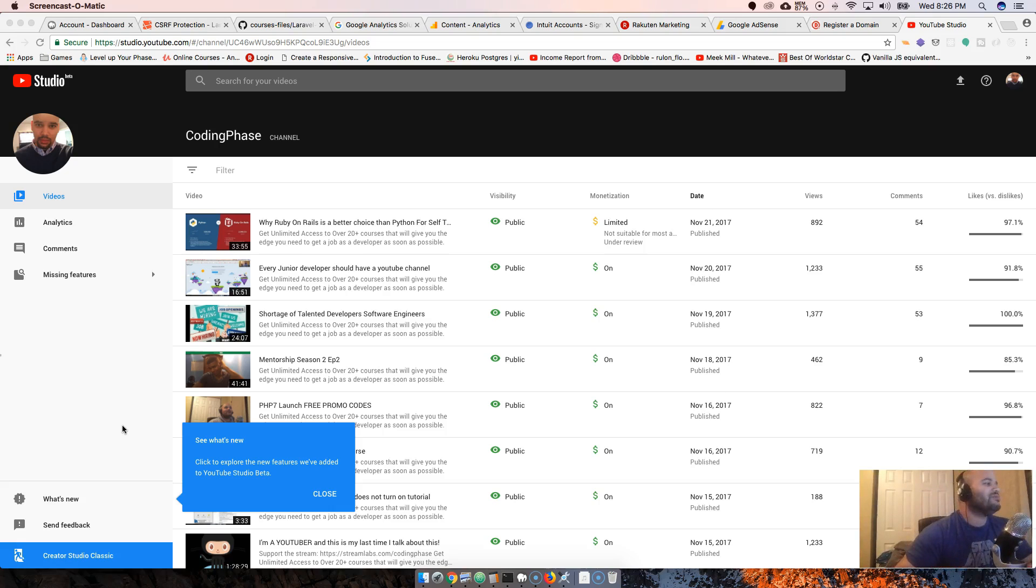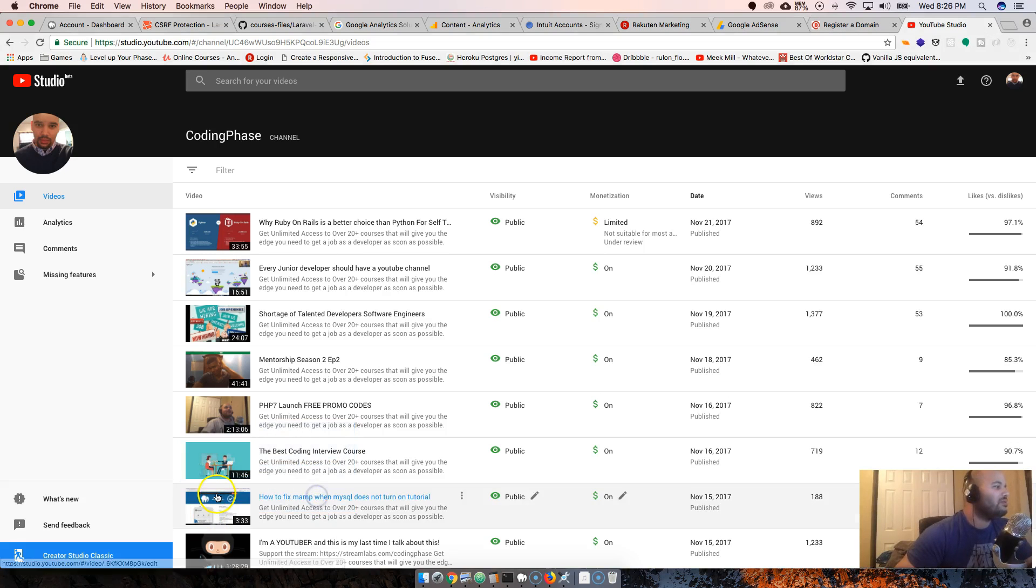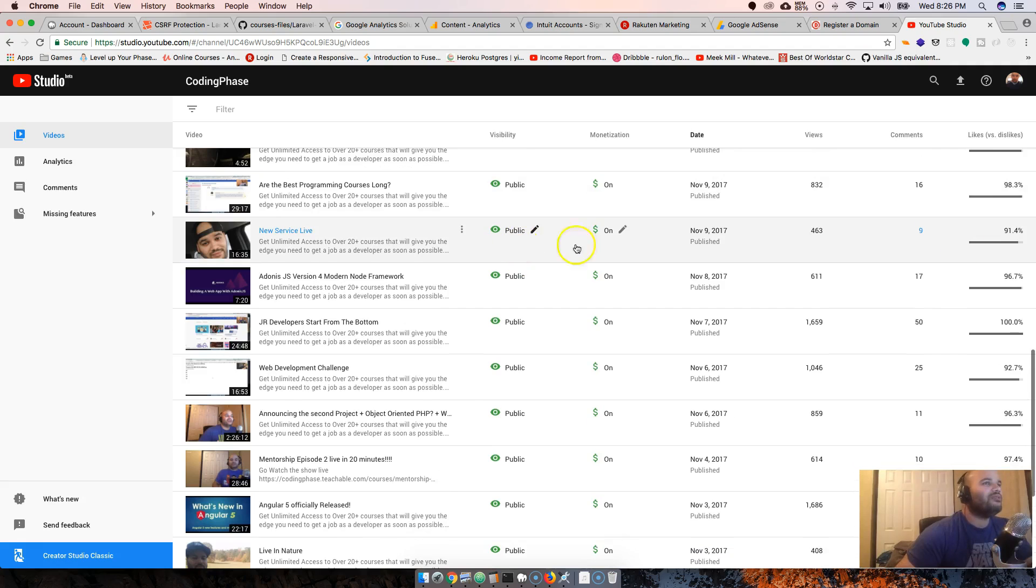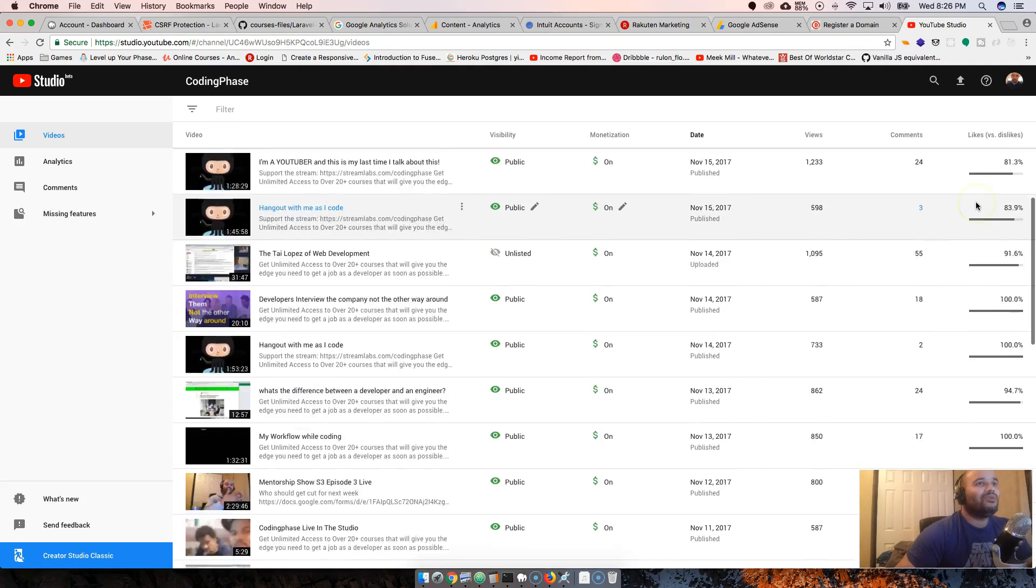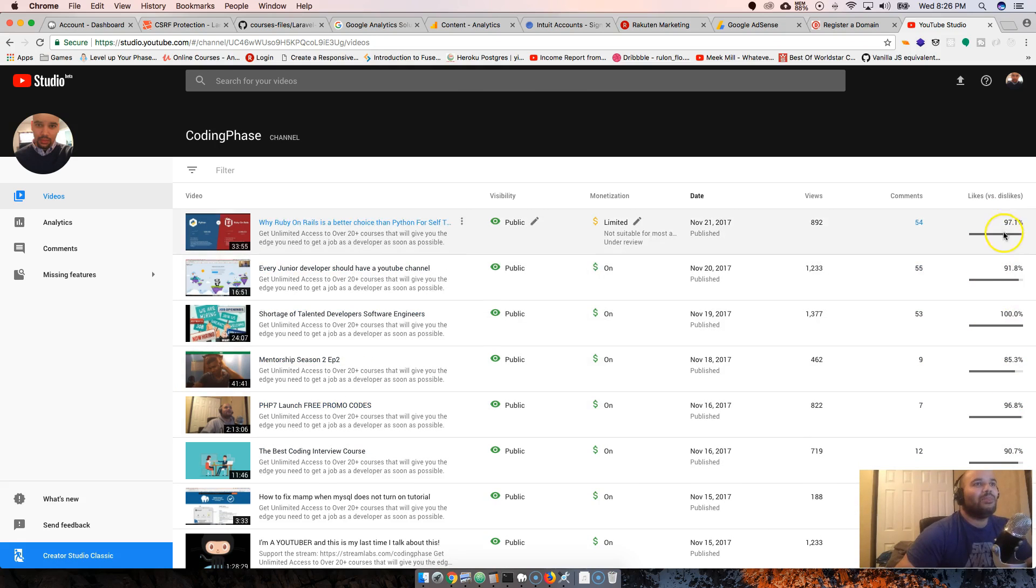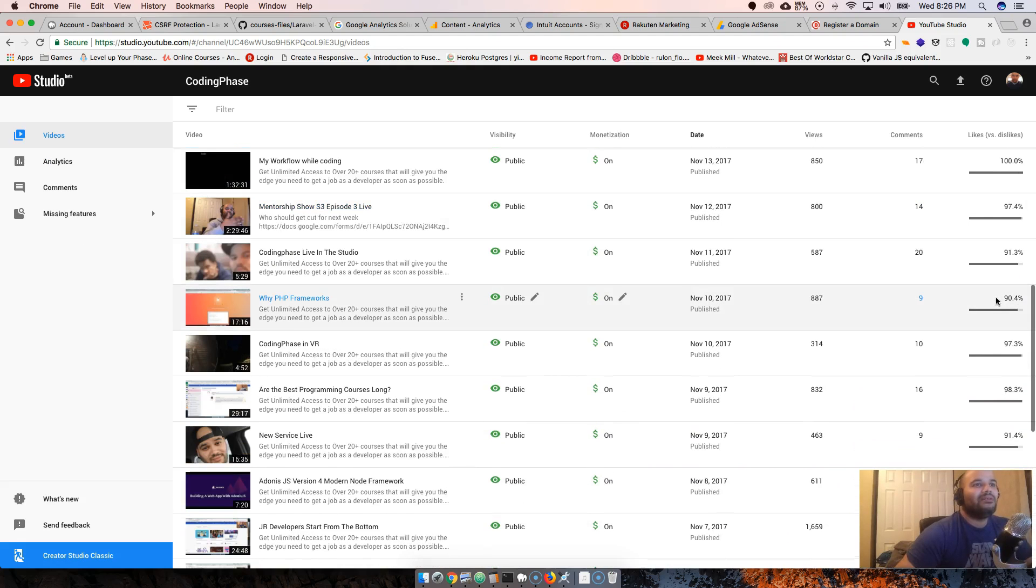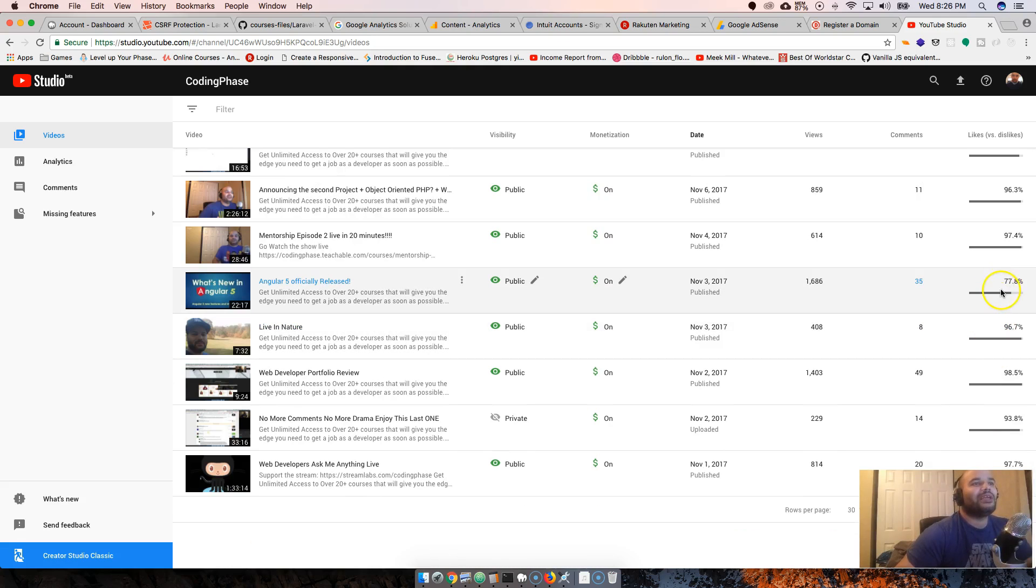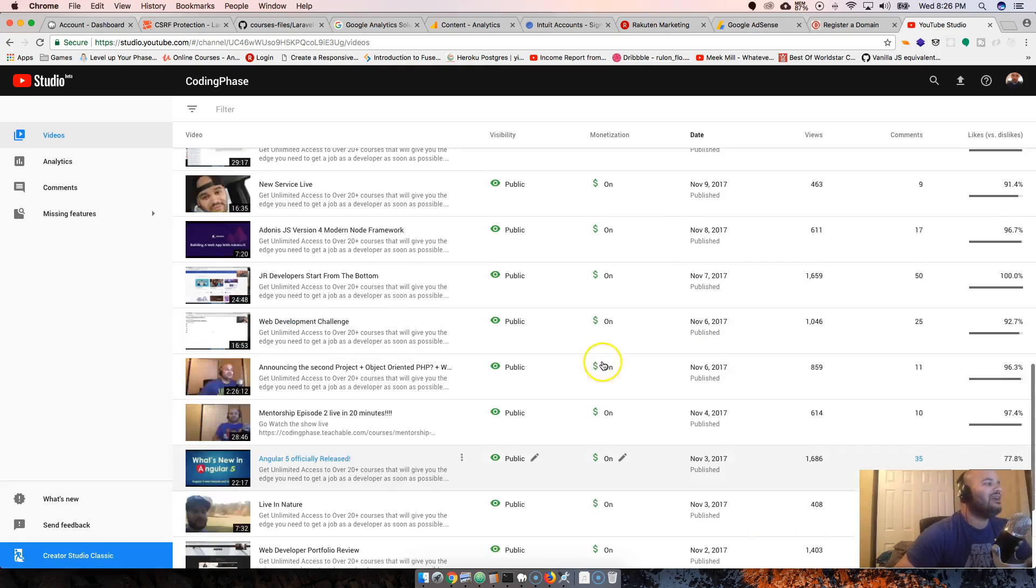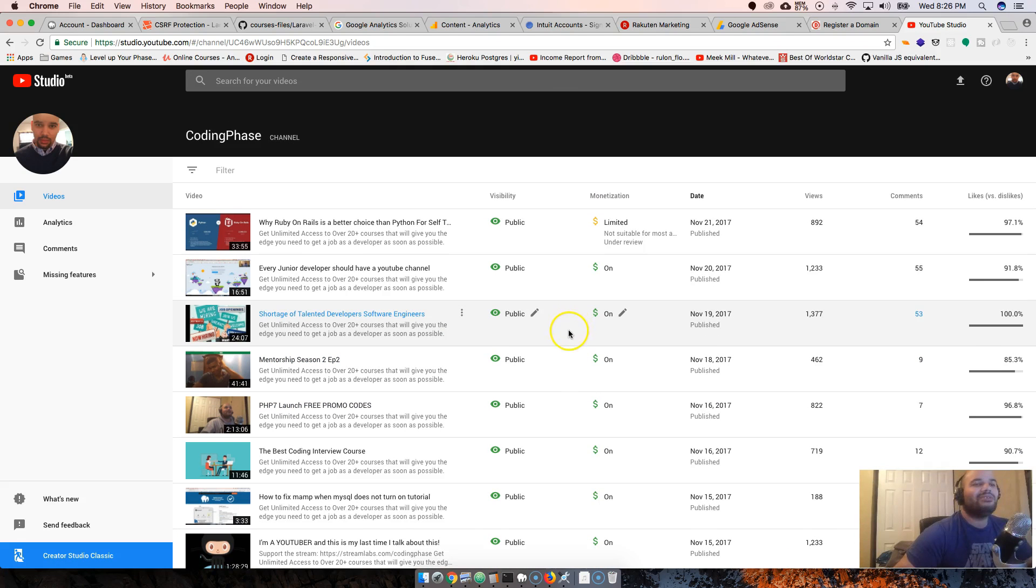They have this little message saying see what's new. All your videos are here, showing your likes versus dislikes, which is cool. I usually get like 100% of all likes. I'm like a 97%, sometimes like 75%, which is fine.